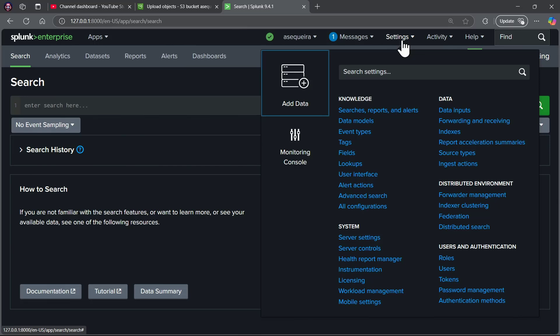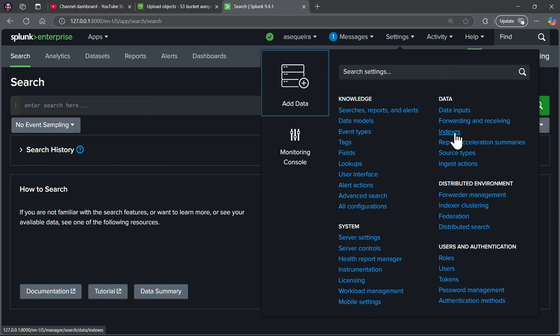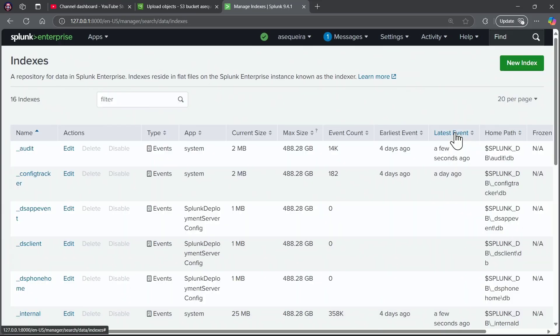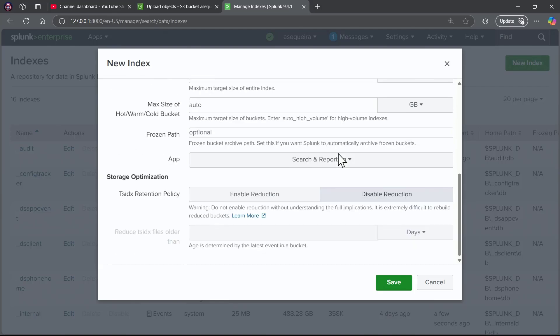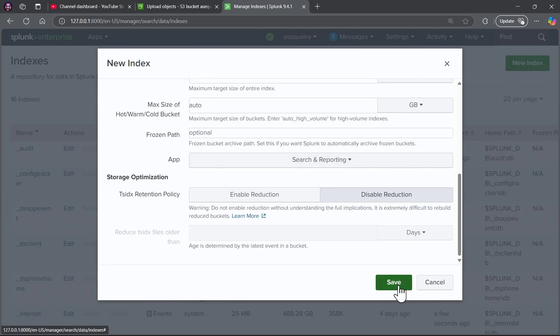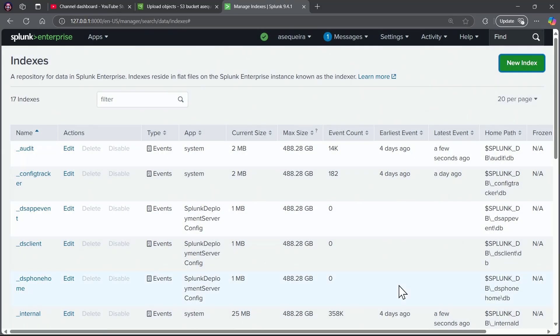To get ready here, I'm going to go up to the settings menu, and I'm going to go to the indexes option under data, and I'm going to go ahead and create a new index. I'll call this index Windows, and this is going to include my local system, and you can go with the defaults.